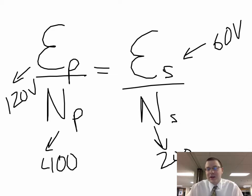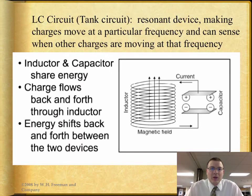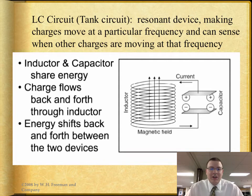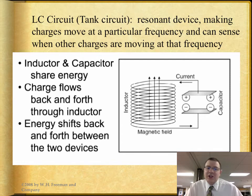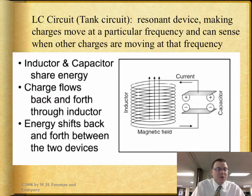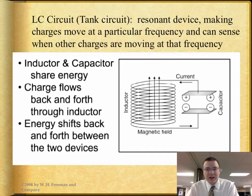How do we get that changing magnetic field and that alternating current? We could hook it up to a generator, or to something called a tank circuit — the LC circuit we looked at in the FET demonstration. These are resonant devices that make charges move back and forth at particular frequencies. LC means we're dealing with an inductor and a capacitor — they're going to share the amount of energy as charge flow pushes charge into the inductor, and energy shifts back and forth between the two devices.